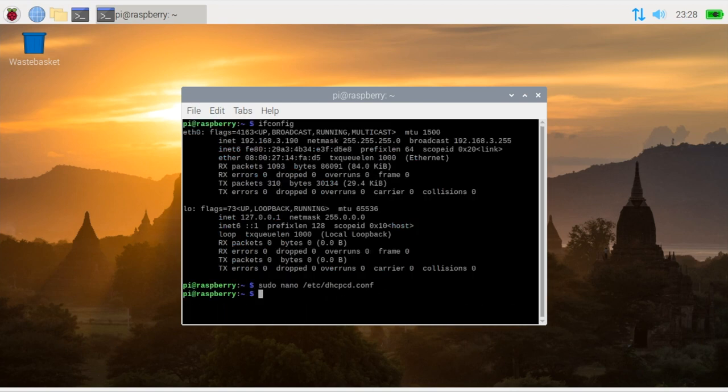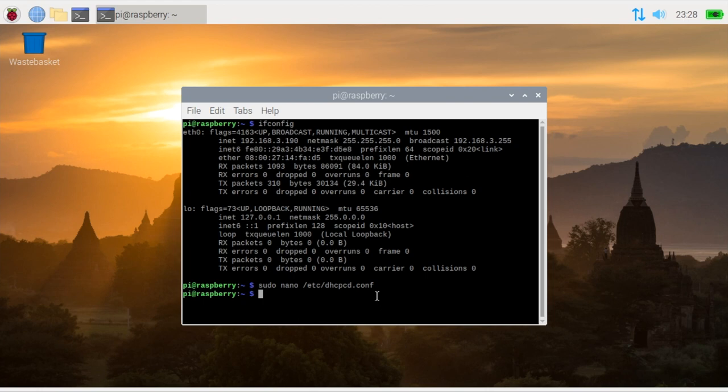From here we actually have two choices. You can either do a sudo reboot and that will restart the machine. If you're over SSH that's probably the better option. And then when it comes back up you'll use a new IP address to connect back to it.